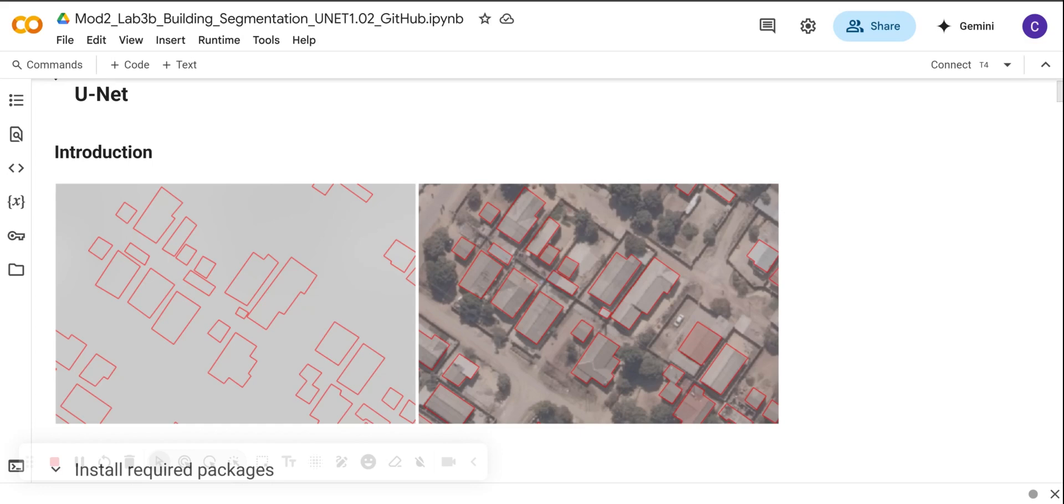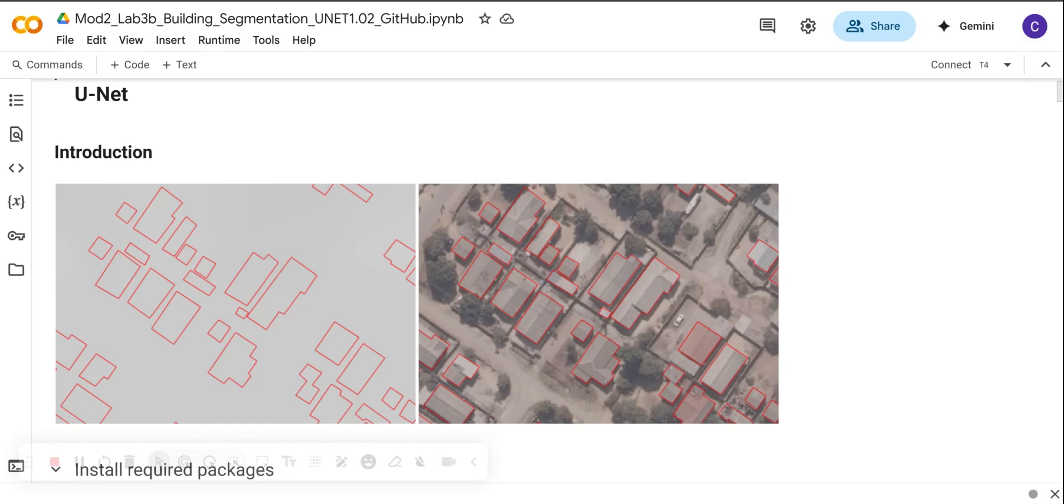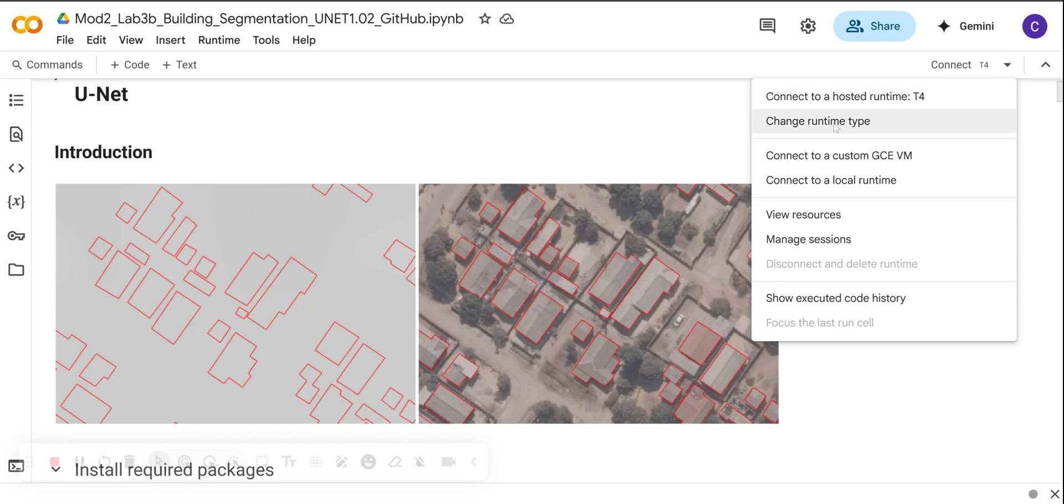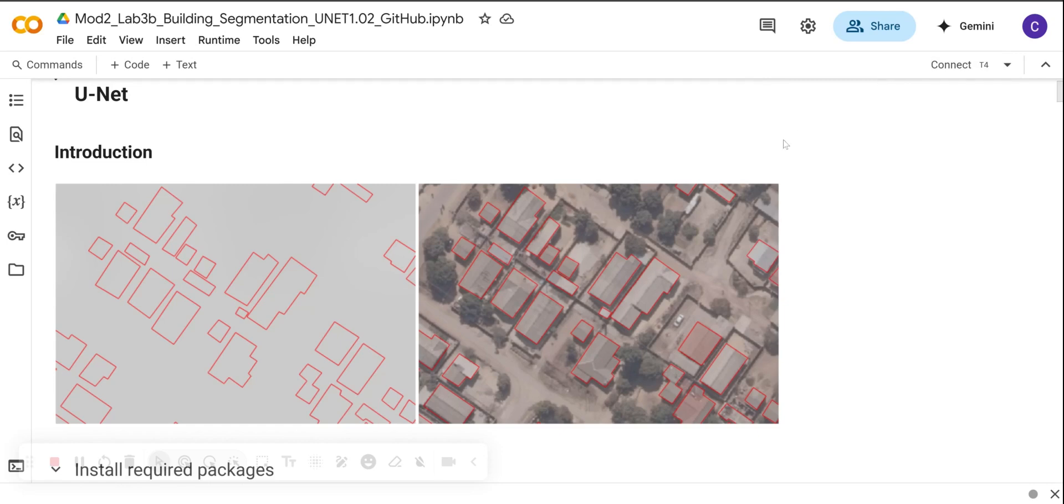In this video, I'm going to show you how to load the image and the polygons, then we are going to rasterize these building footprints from the polygons, and then we are going to extract the patches using a custom PyTorch dataset. Before you start running the code, please make sure that you change the runtime here. You need to change it to GPU because we are going to be using GPU.